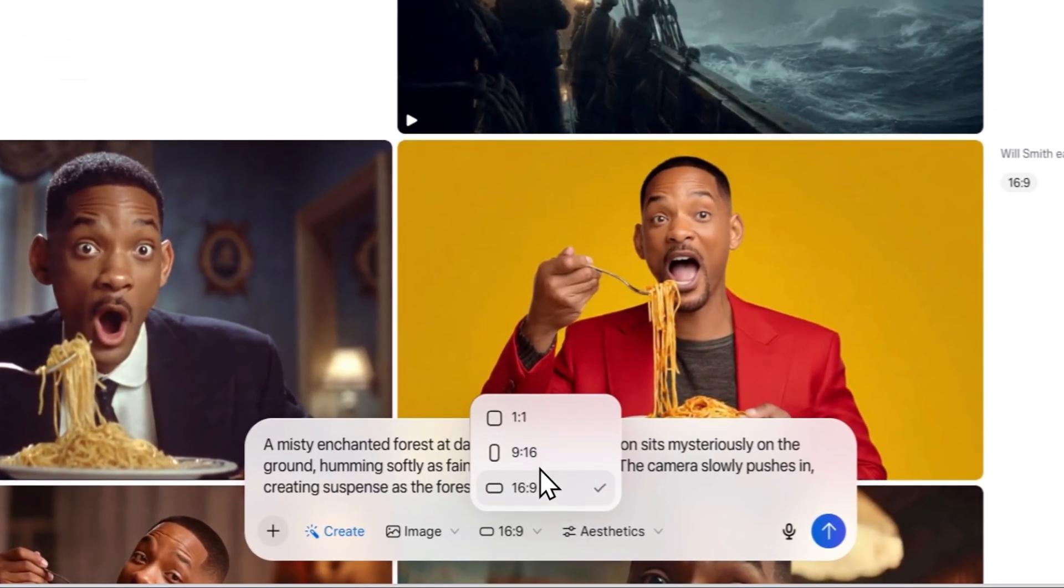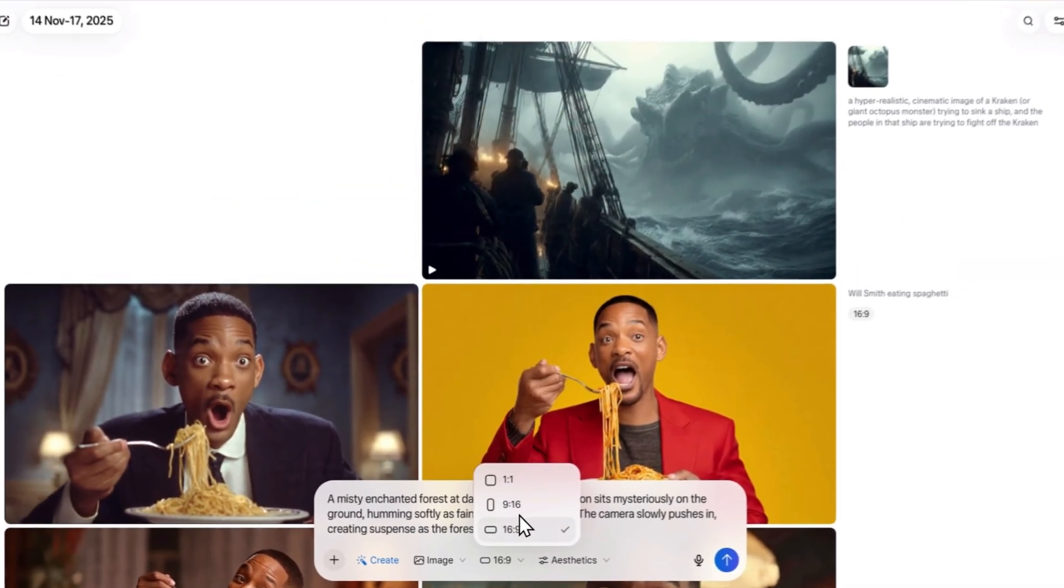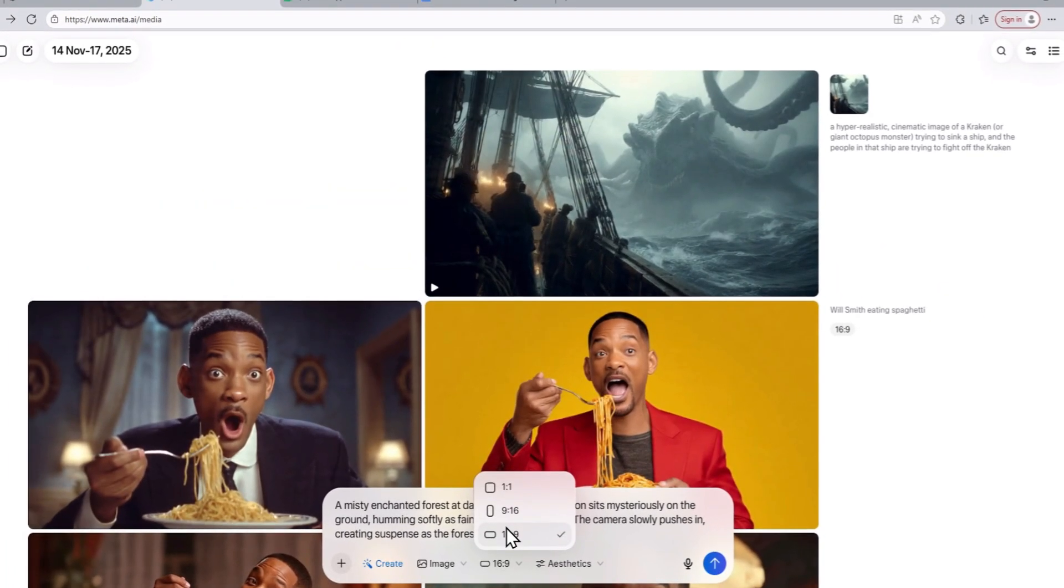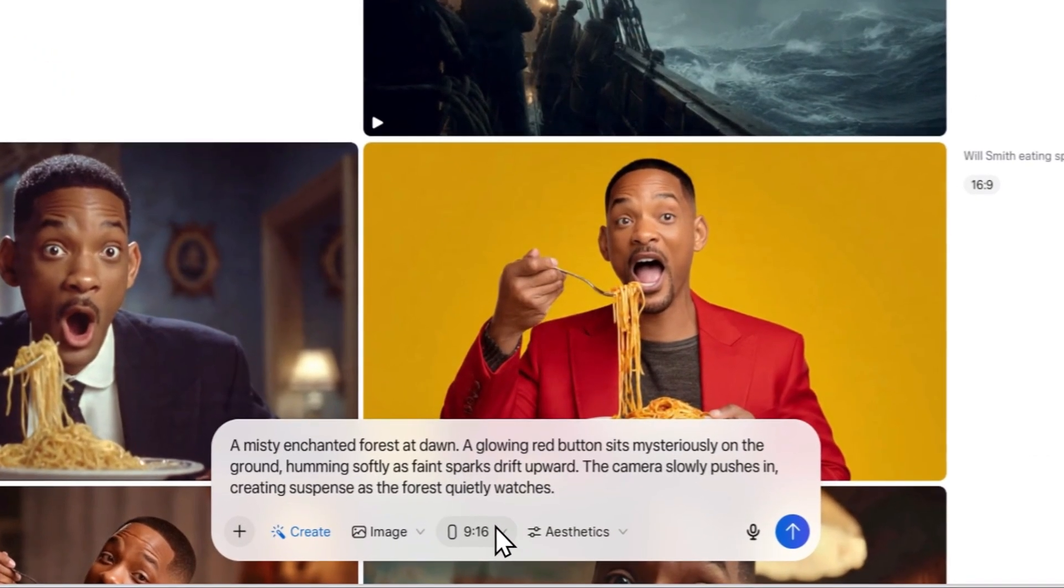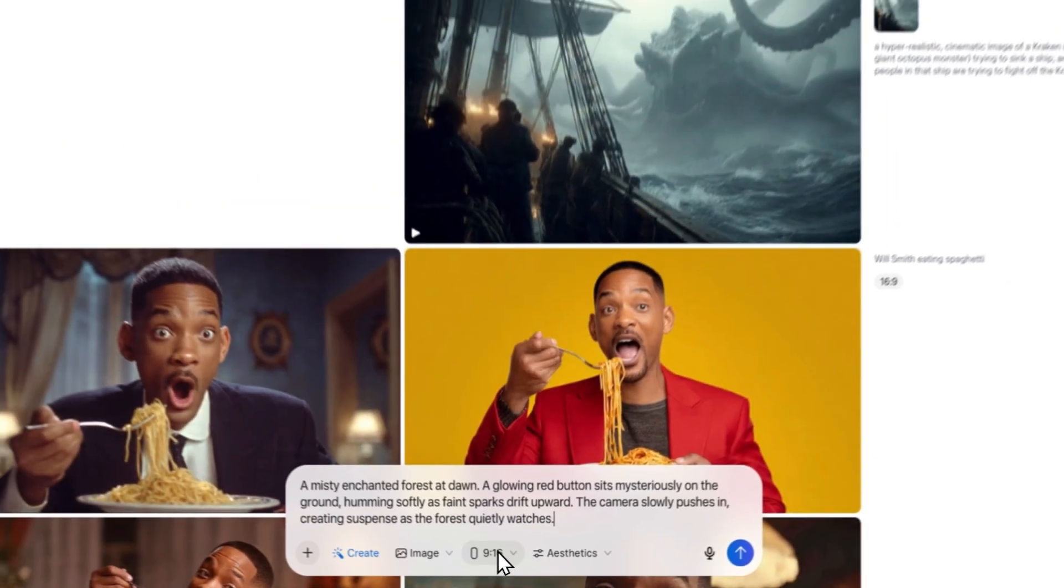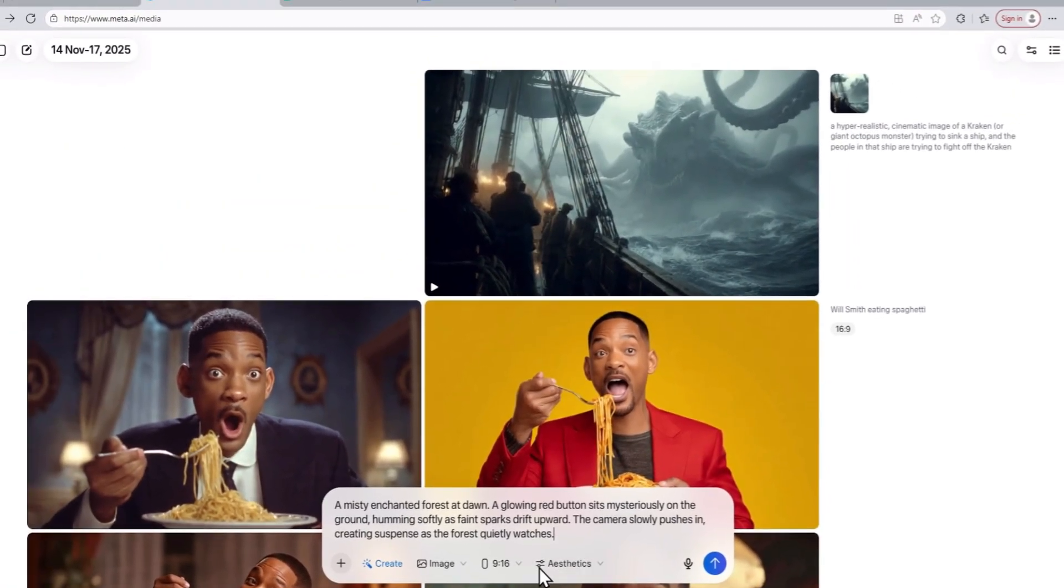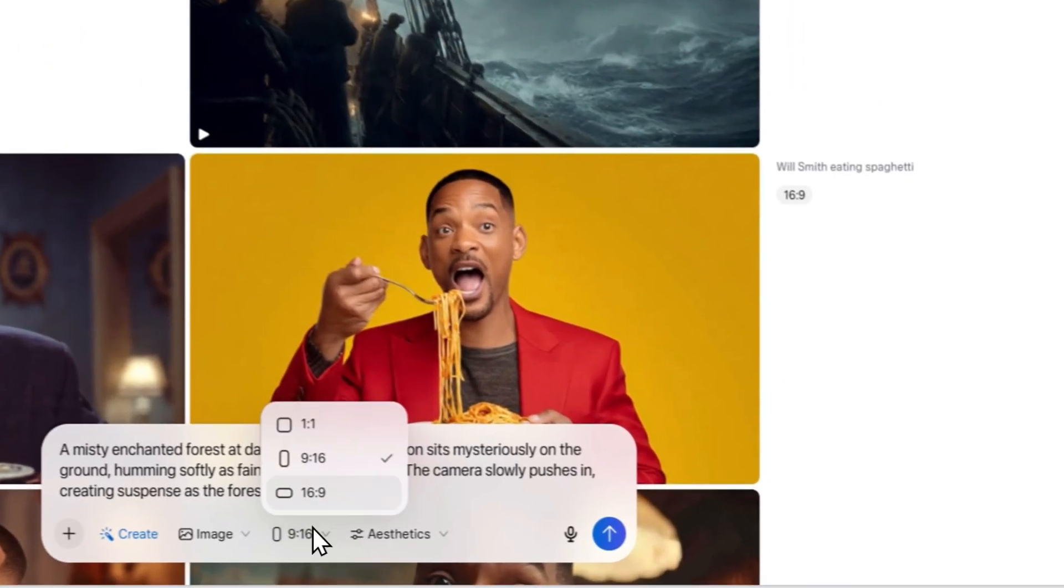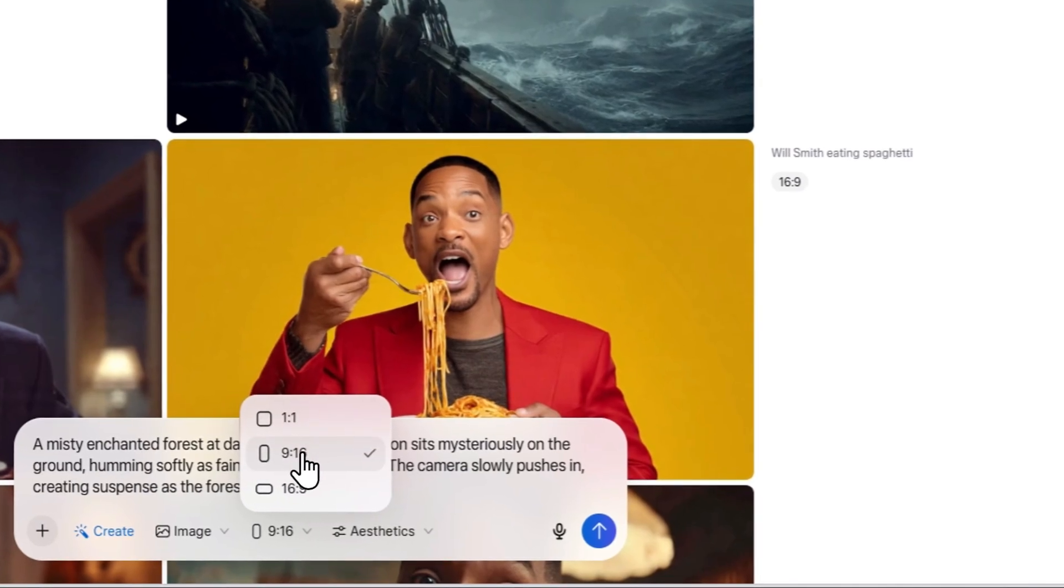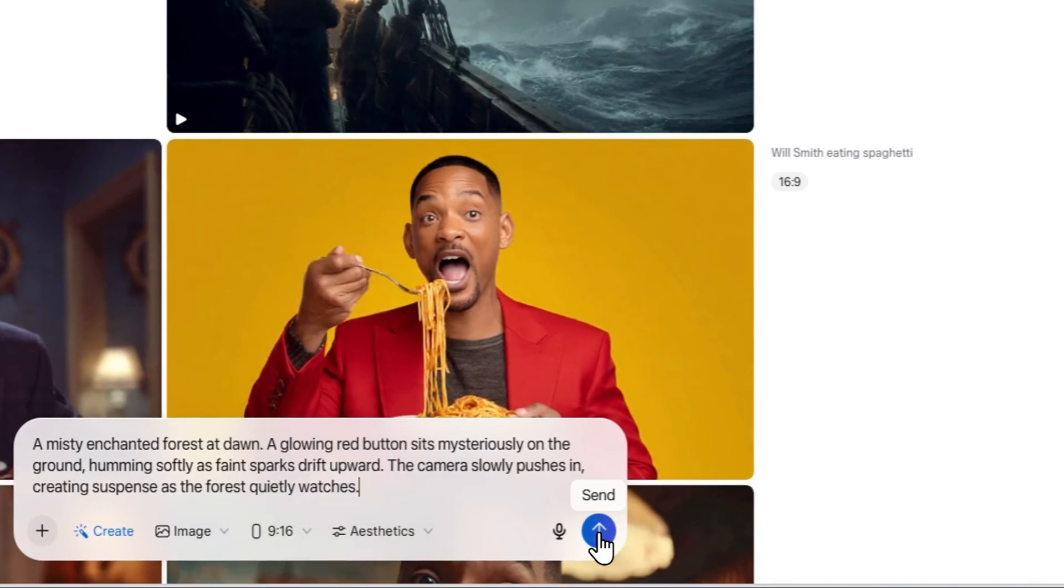You can choose the 16 by 9 aspect ratio for a long-form YouTube video or a 9 by 16 aspect ratio for a TikTok or YouTube short-style video. For this one, I am just going to choose the aspect ratio of a TikTok video and send in the prompt.